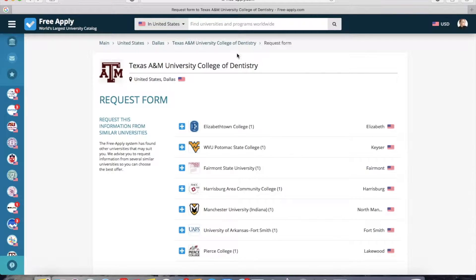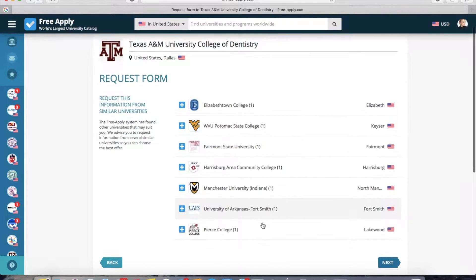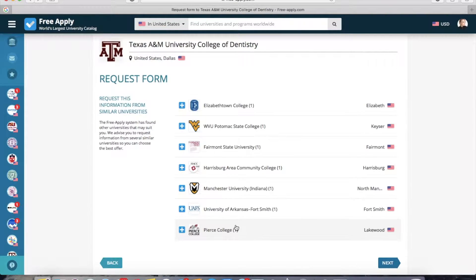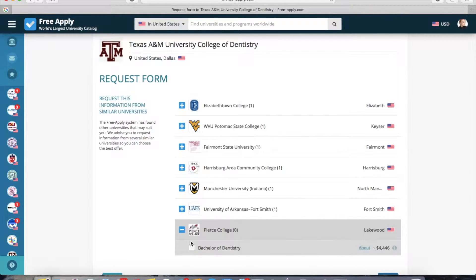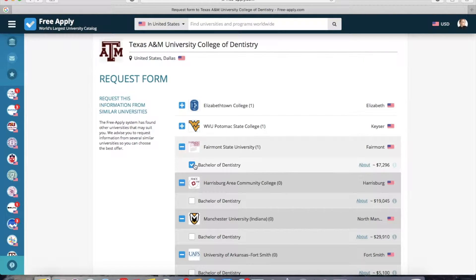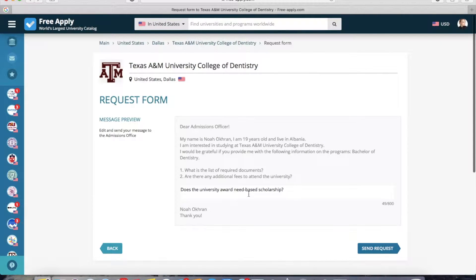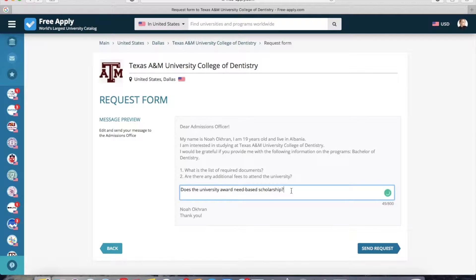Here you can choose the universities to which you want to send your letter. There's our first university and similar ones in different cities, which you can see on the right side. You can also open each university to look at the main information and any other details you're interested in. I will choose only three universities — the first two and this one. And now I click Next. Here is an example of the letter which will be sent. Here you can correct your question or add more information if needed. And now I click Send Request.